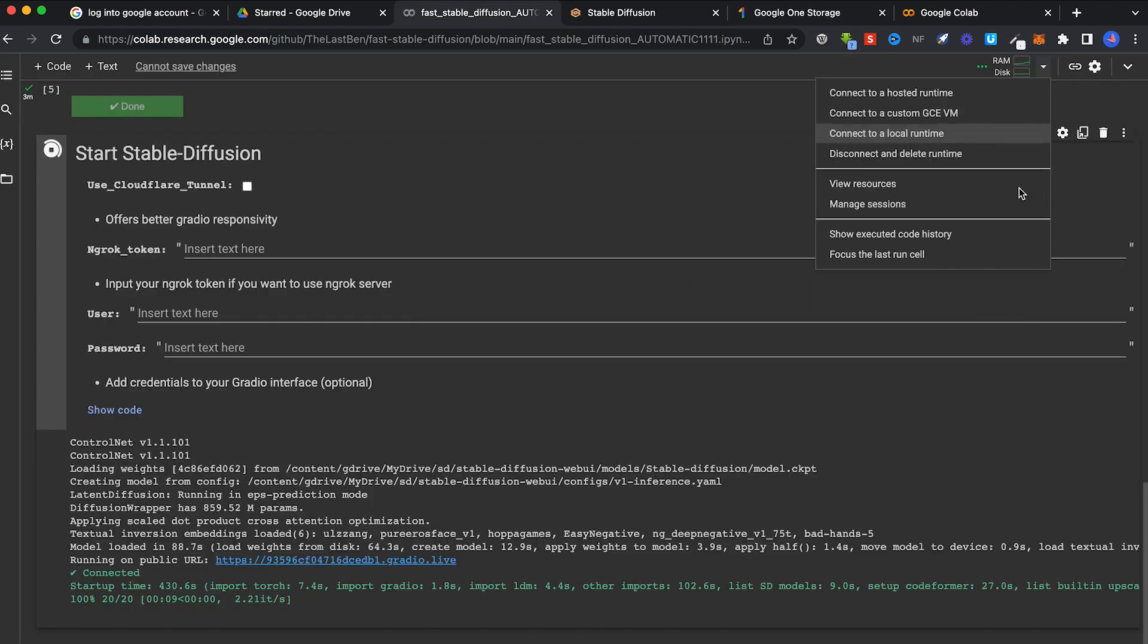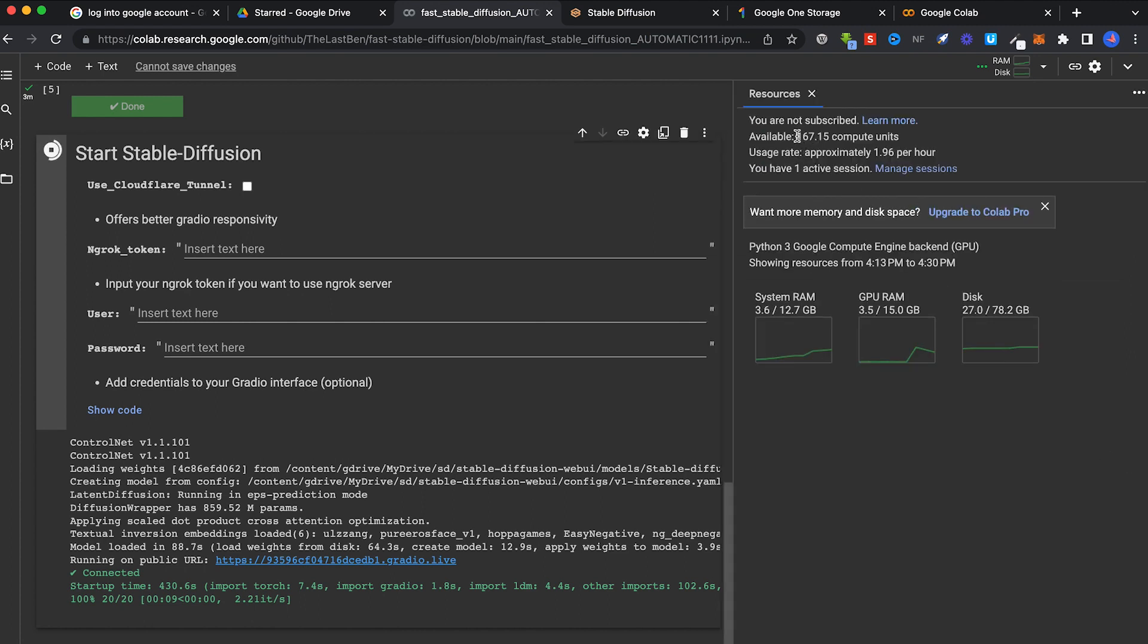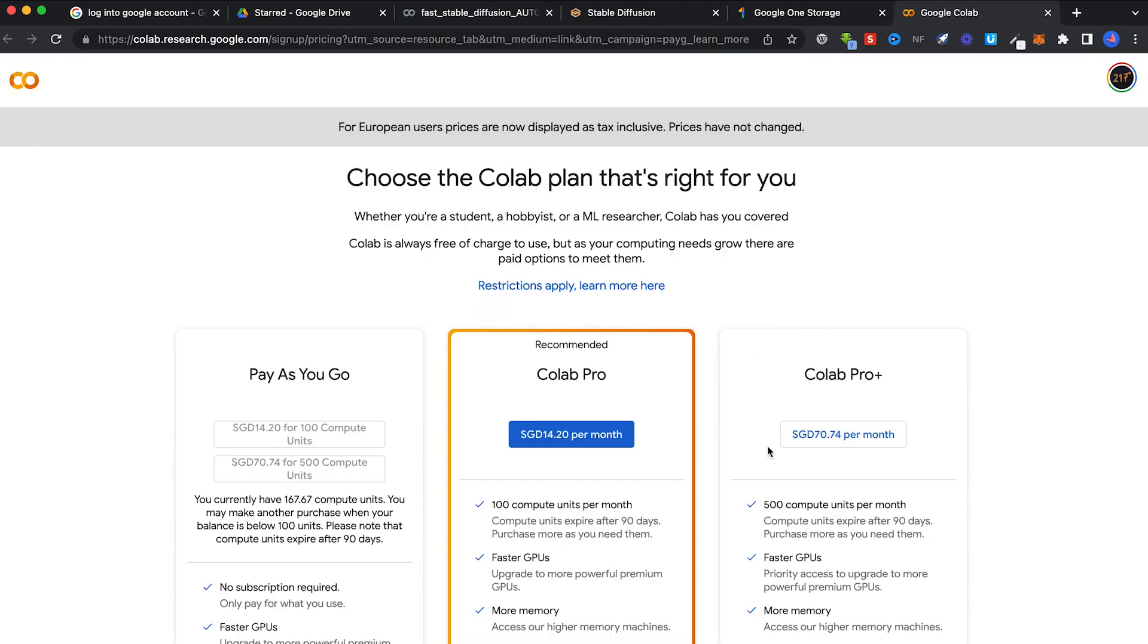And the final con is that you need compute units to run Stable Diffusion on the cloud. If you can see here, this is what enables your Stable Diffusion to run on the cloud. You can use the free version of Google Collab. It gives you roughly around 12 hours and you can see the usage rate here is around 1.96 per hour. Eventually you run out, you either wait for more free compute units or you can buy them.